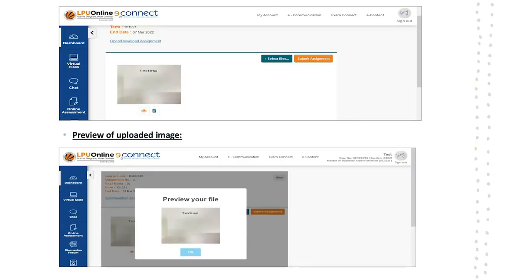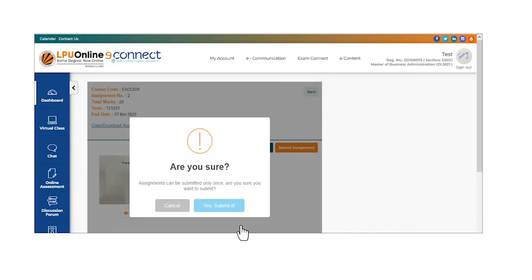After verification, submit the file. In case of any discrepancy, delete the file and upload the new file using the same process. Click yes, submit it once you are sure to submit your assignment completely. A message will be reflected after successful submission of the files.